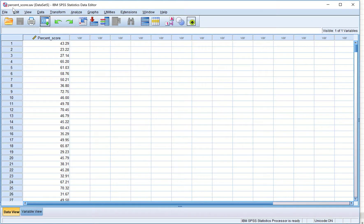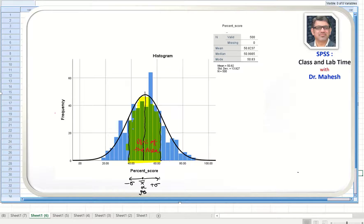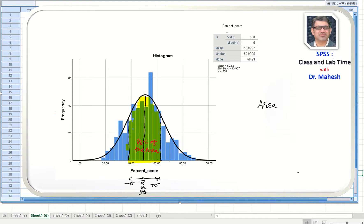From the previous learning we have the data file percentage_score.sav. In this data file we have percentage scores of 500 candidates, and we calculated that for these 500 candidates the mean is 50.82, median is 50.99, and mode is 50.83. So approximately mean, mode, and median are equal. For all practical purposes this distribution results in a normal curve, and we can safely conclude that this is a normal distribution.